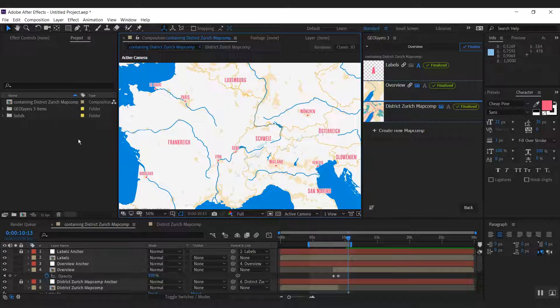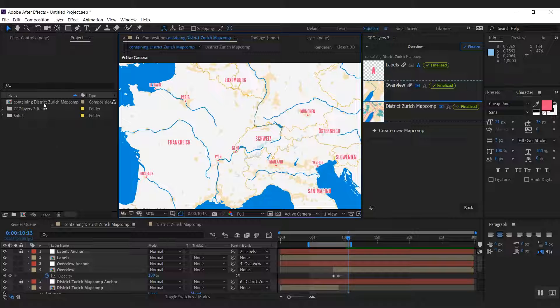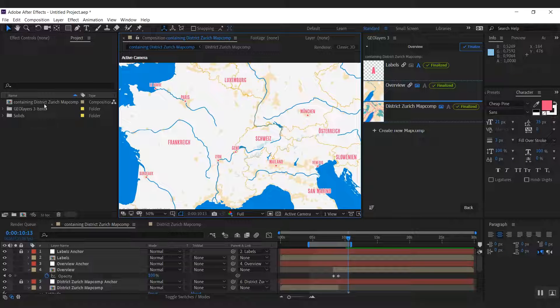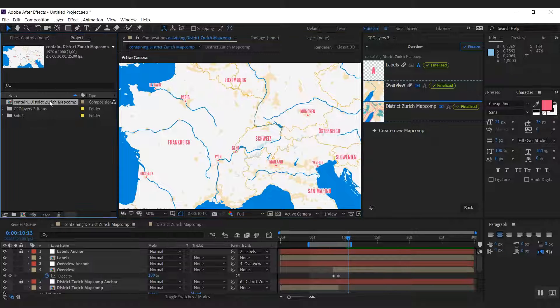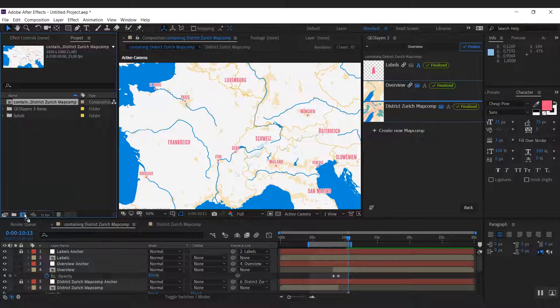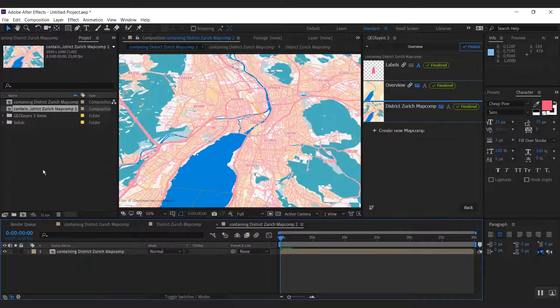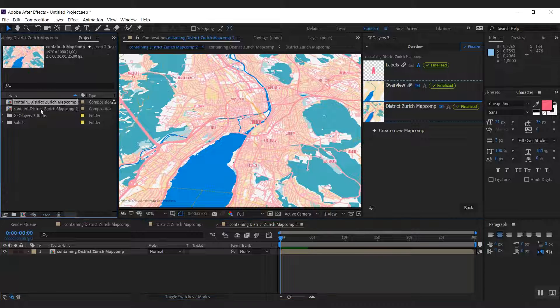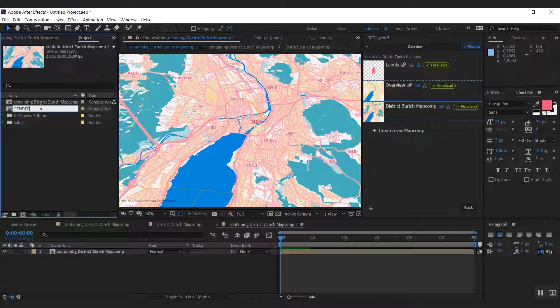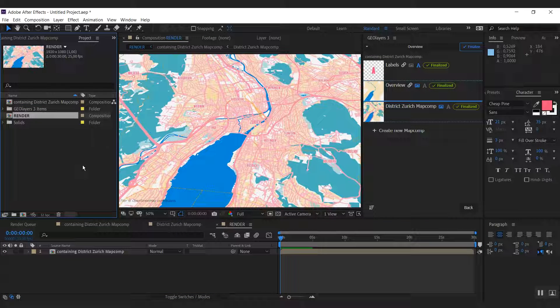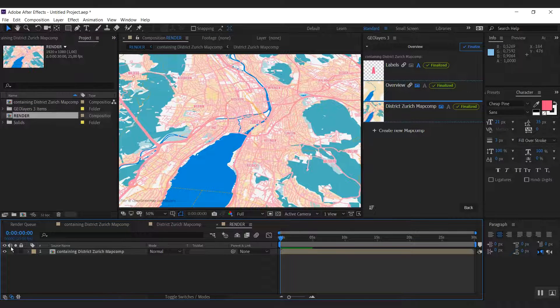To make this map look more interesting, we're going to do a bunch of things. First we're going to pre-compose this one and call this render. And we're going to do some effects here.